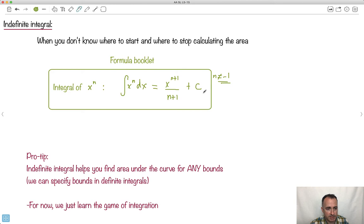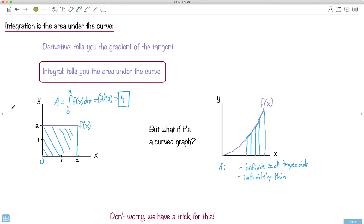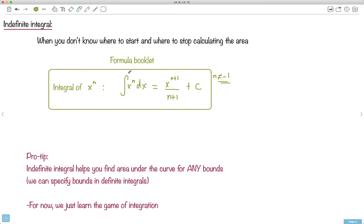This is called an indefinite integral because you don't know where to start or stop. Just like with derivatives we could find the derivative anywhere, here we don't specify bounds. When I gave you start at 0 and stop at 2, that was a definite integral. An indefinite integral — where the bounds are blank — helps you find area under a curve for any bounds; you specify them later.